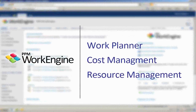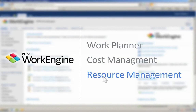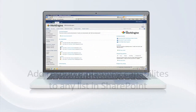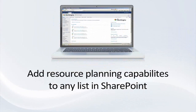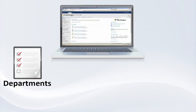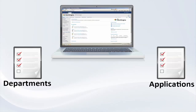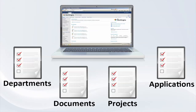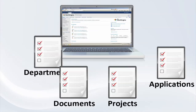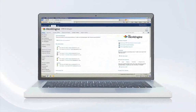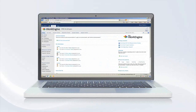Let's take a look at the resource planning capabilities in the PPM WorkEngine application. You can add the resource planning capability to any list in SharePoint. Whether you want to manage resource plans on departments, applications, documents, or any other SharePoint list, you can simply activate the resource planning feature on any list to begin planning your resources.